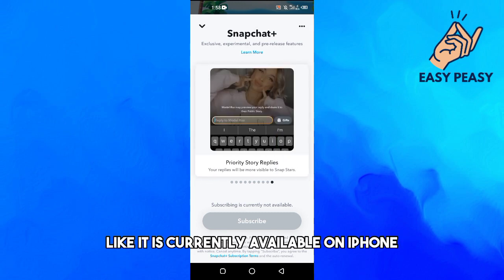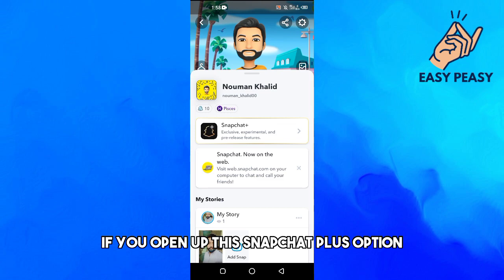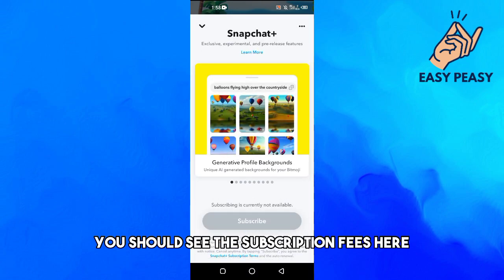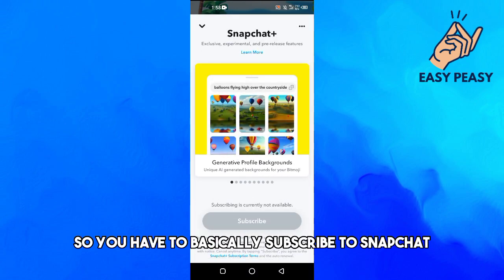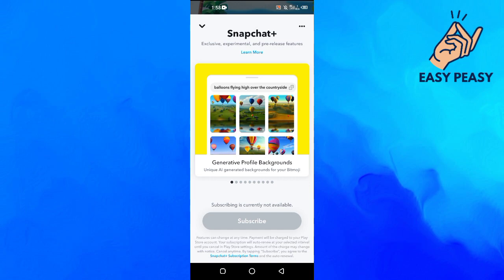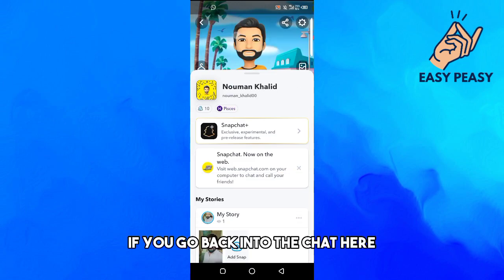If you don't see the My AI option, note that it is currently only available on iPhone. If you have an iPhone and open the Snapchat Plus option, you should see the subscription fees. You have to subscribe to Snapchat Plus, and then they will give you access to My AI.